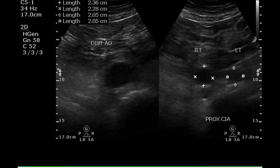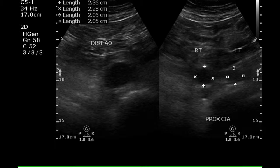The distal aorta has been measured and the right and left iliac arteries have been measured. Both are greater than 1.5 centimeters and therefore are consistent with the presence of an aneurysm.